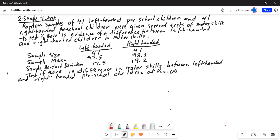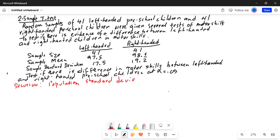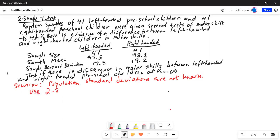Notice in this problem, population standard deviations are not given. So, in the solution, since population standard deviations are not known, we use a two-sample t-test.